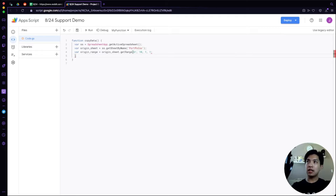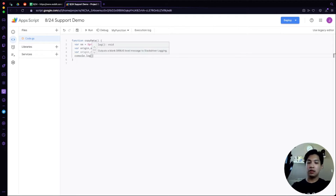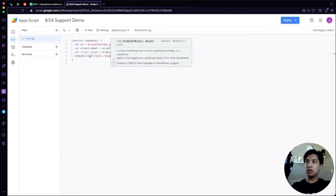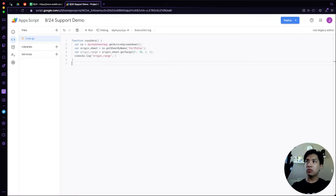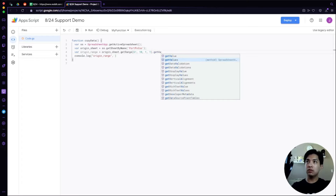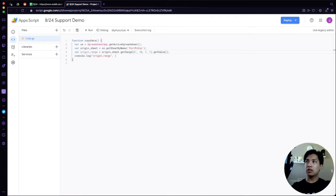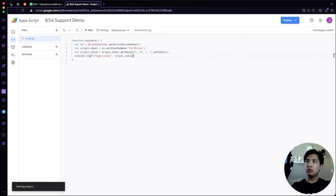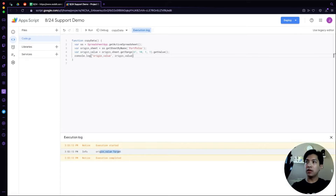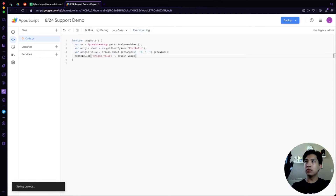Let's test this out. We'll do a console.log. But before that, let's get the value from that range, so we'll call it 'originValue' and use .getValue(). When we run it, we should expect to see in the console log 'originValue: target' — which is exactly what we want. Let's put a clear label in there to make it easy and verbose.